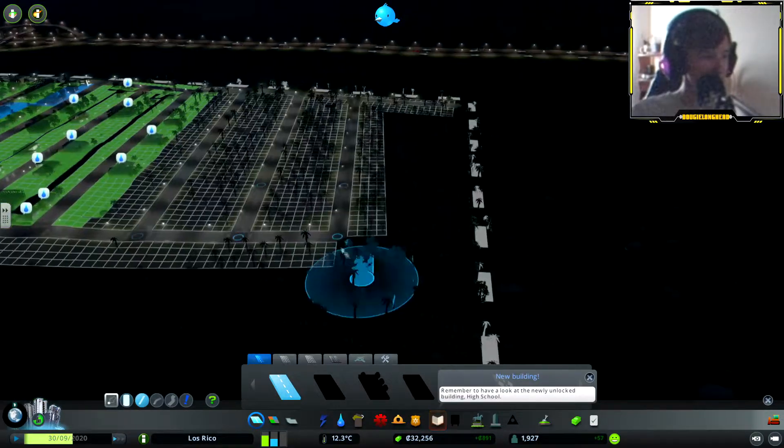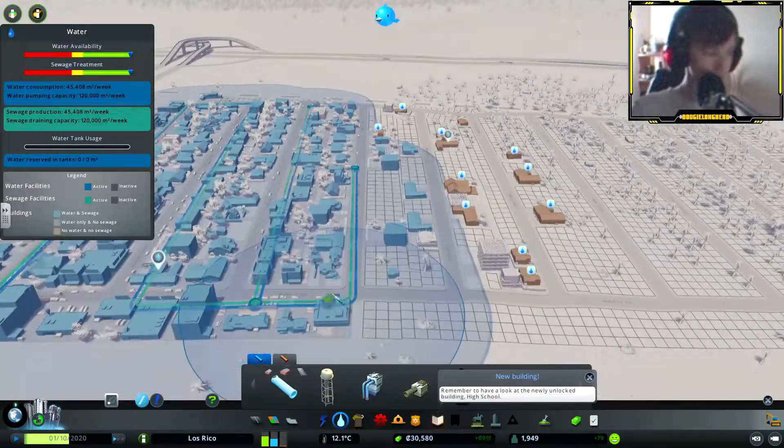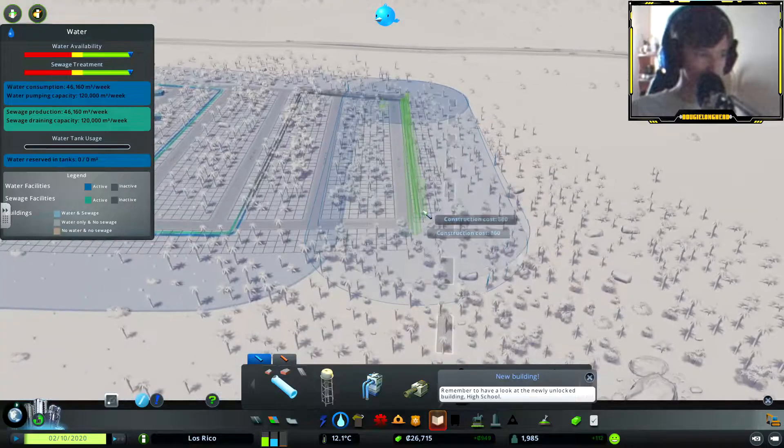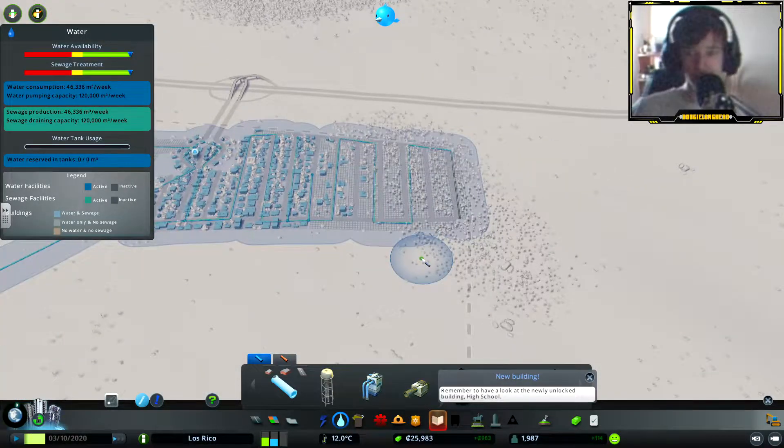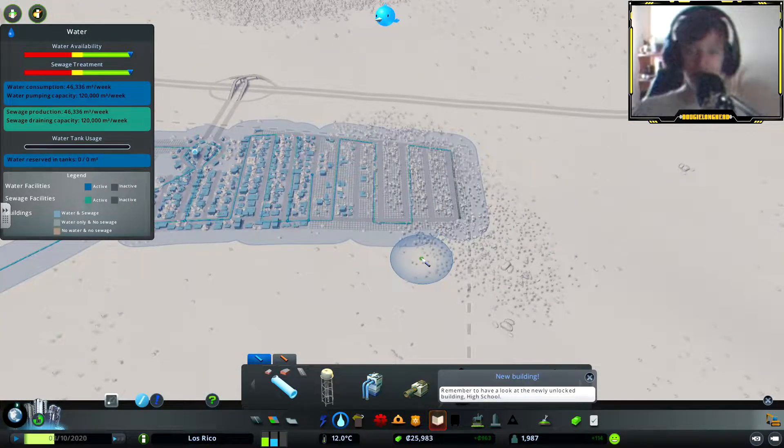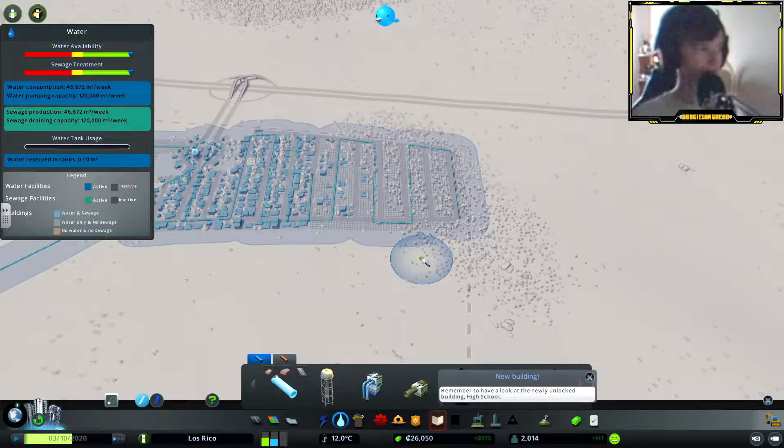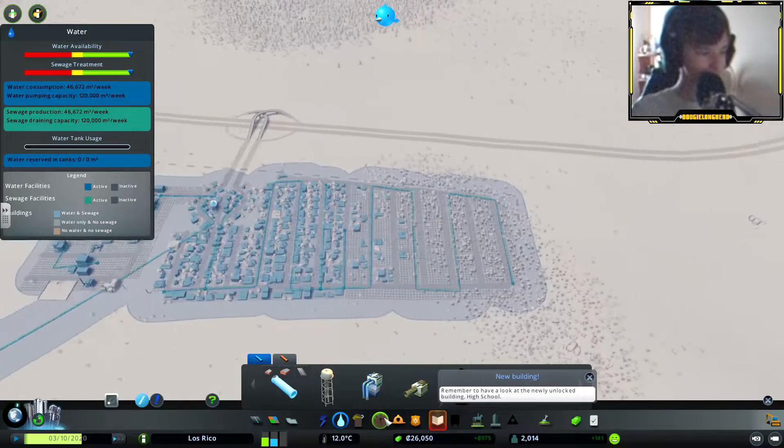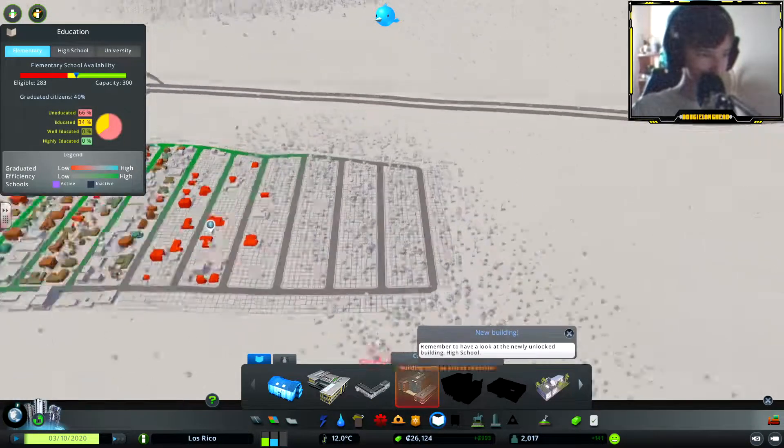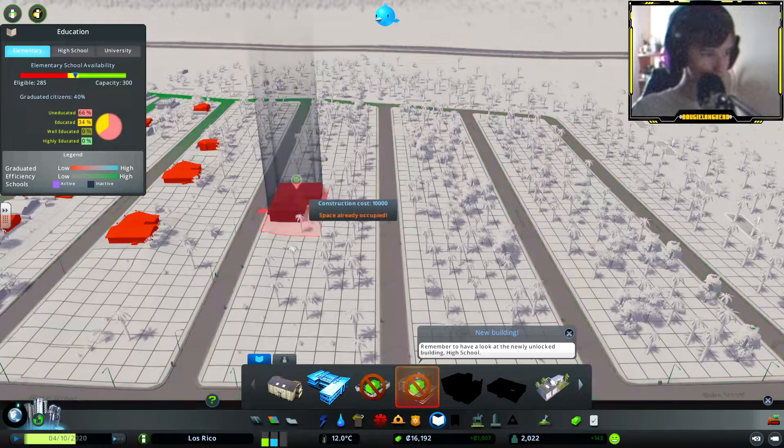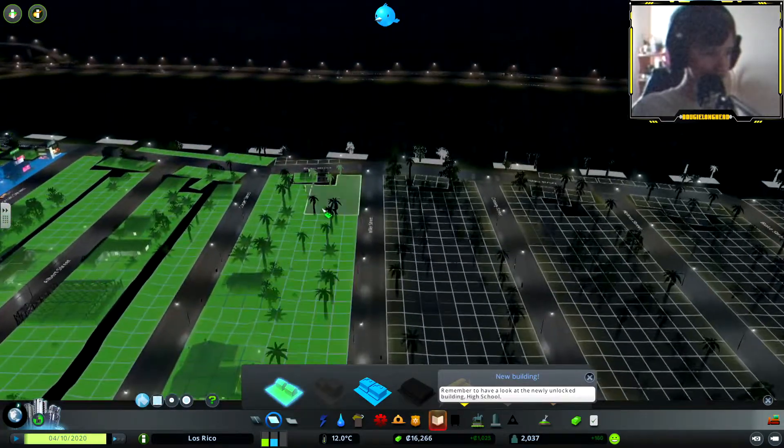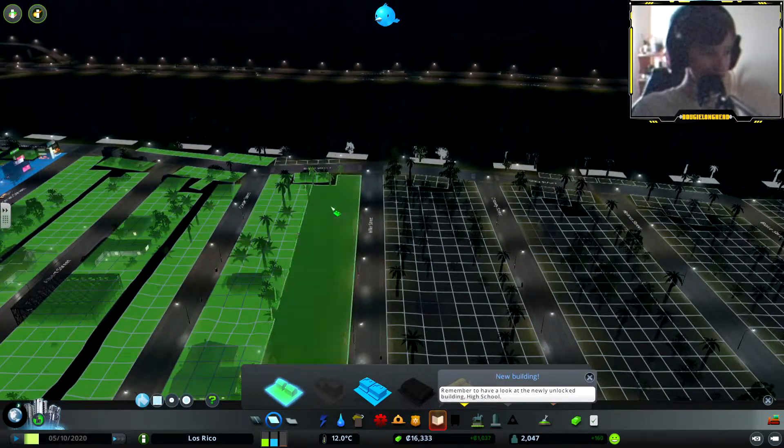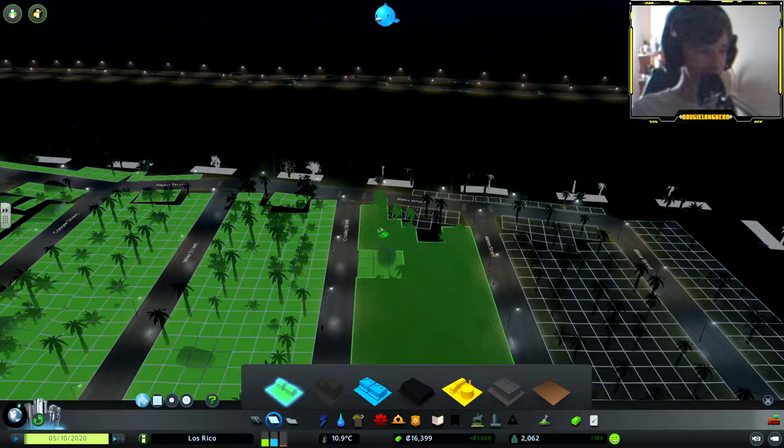Everyone's moaning about water. Let's just put water in. I've got some more water in, now everyone has water. Put school here, more residential.